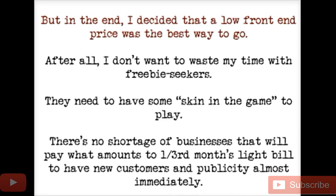I don't sign people up for recurring right off the bat because you don't get married on the first date — but this is one hell of a first date. In the end I decided a low front-end price was the way to go. We settled on $199 — you can do $100 or $399 if you want — through the very scientific method of saying 'let's charge $199, let's do it.' We wanted it to be a no-brainer, not so low as $40 but not over $300.